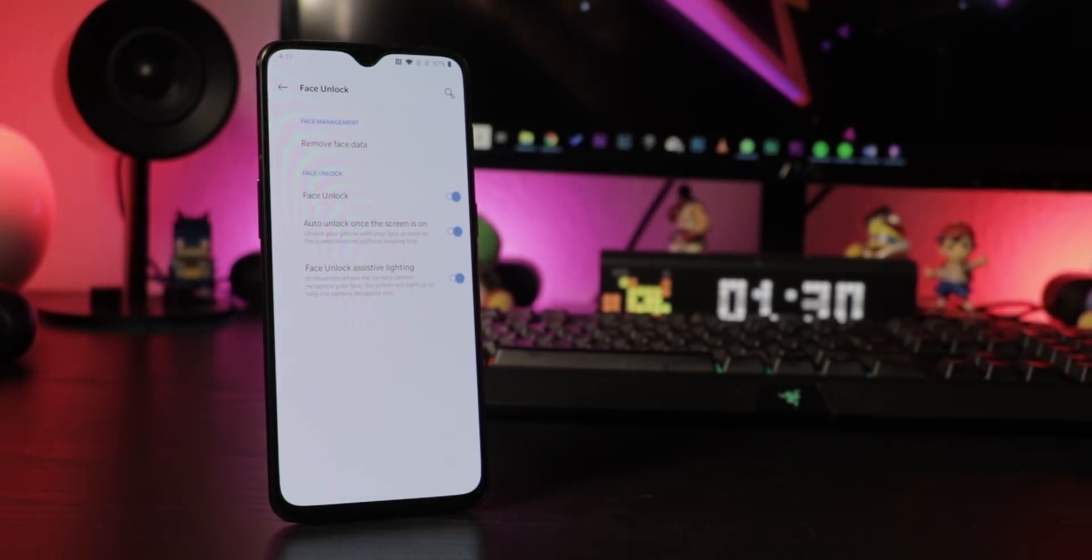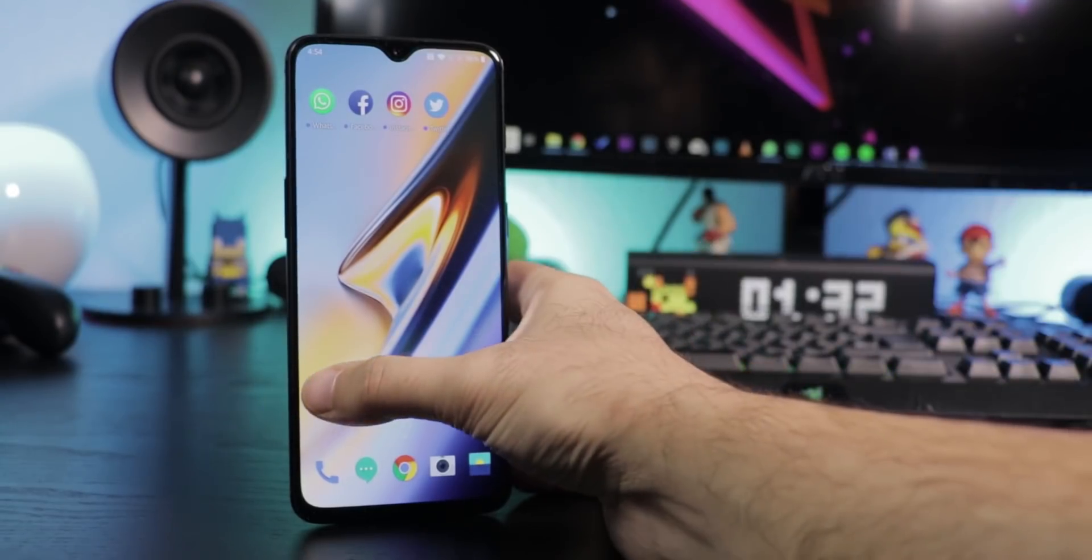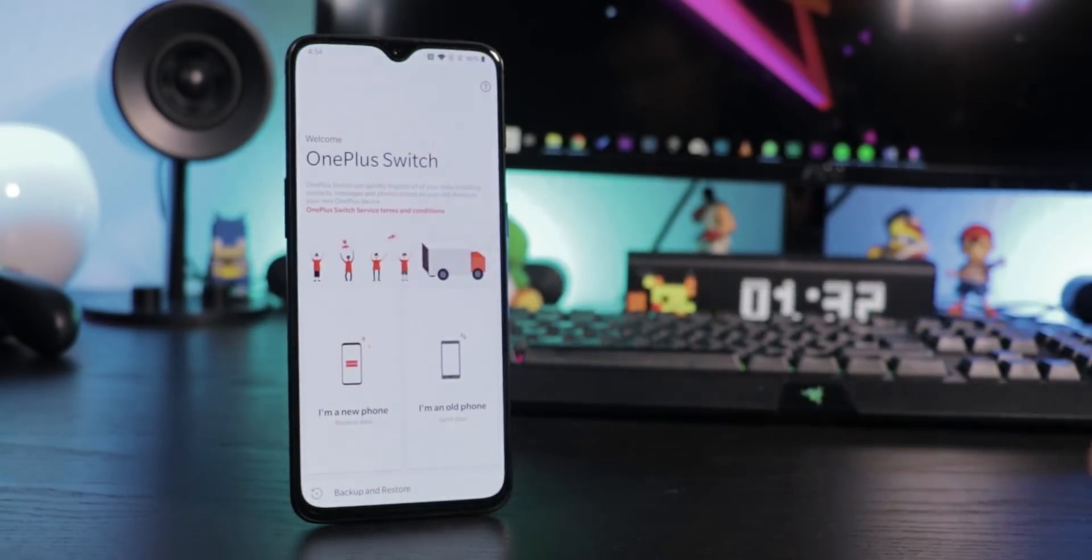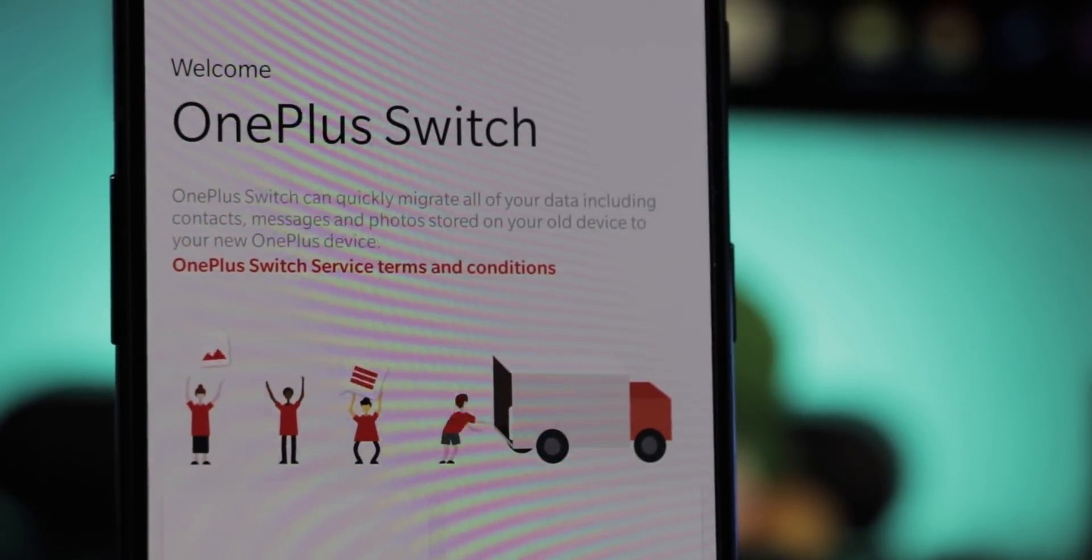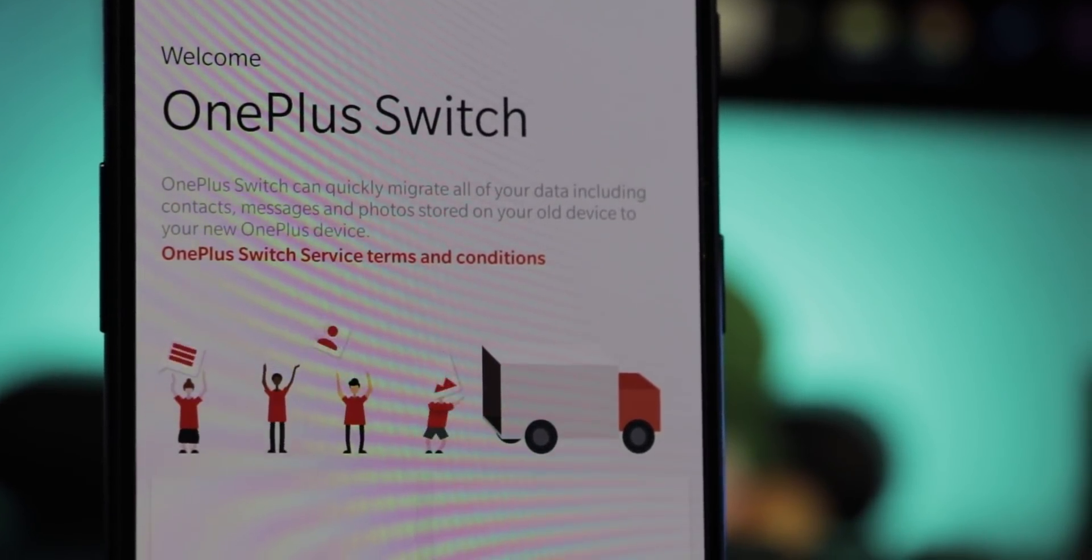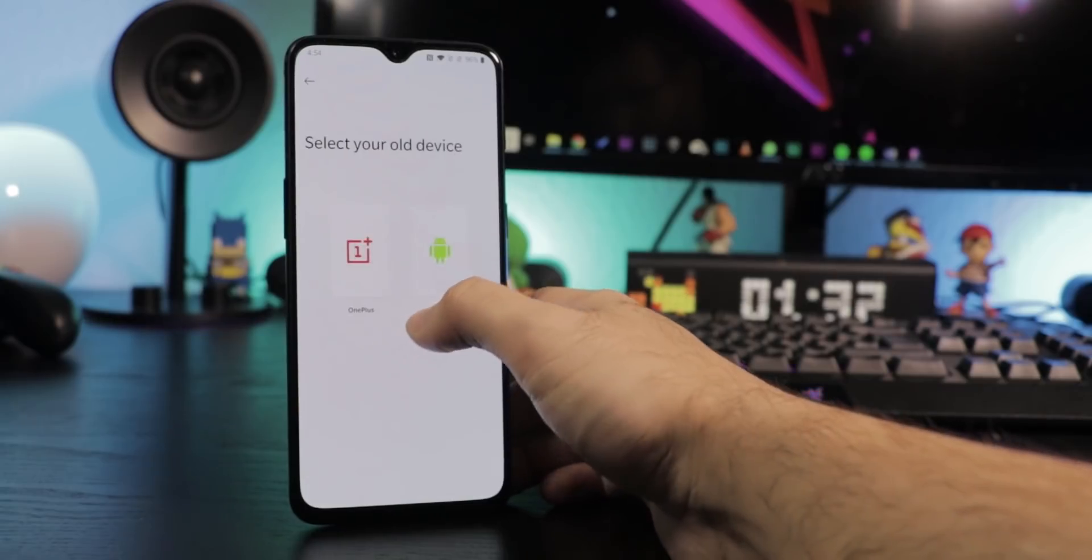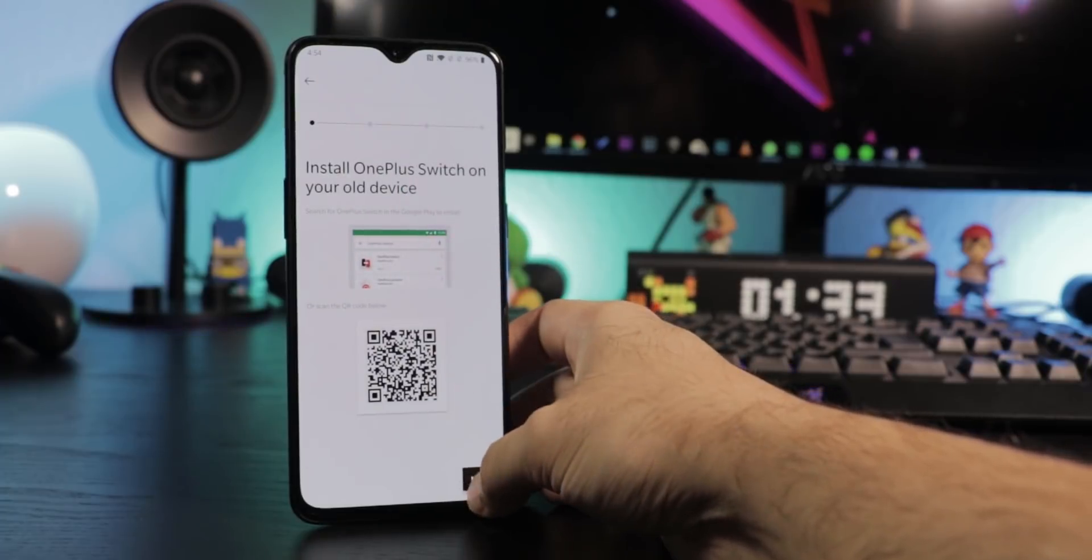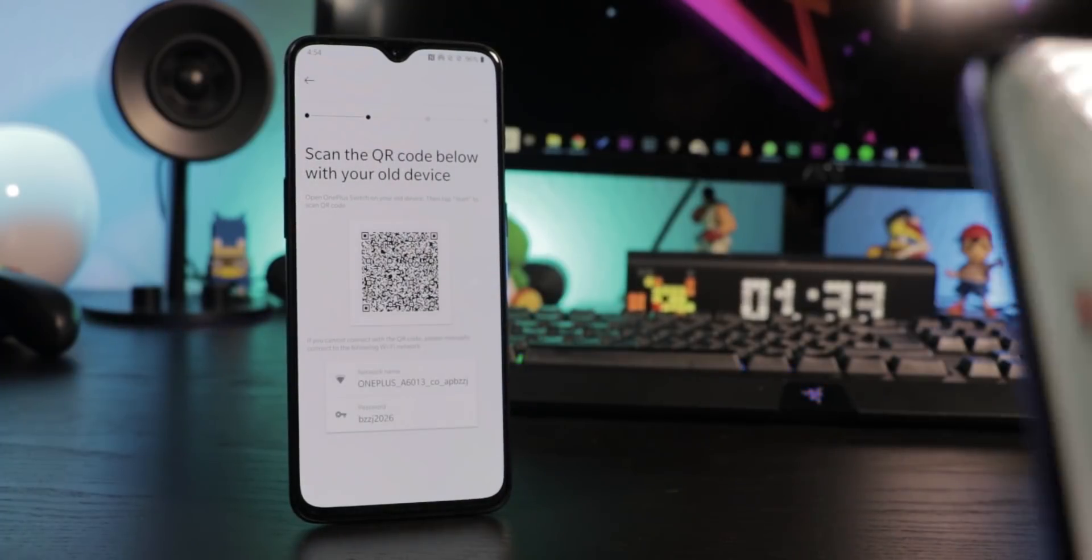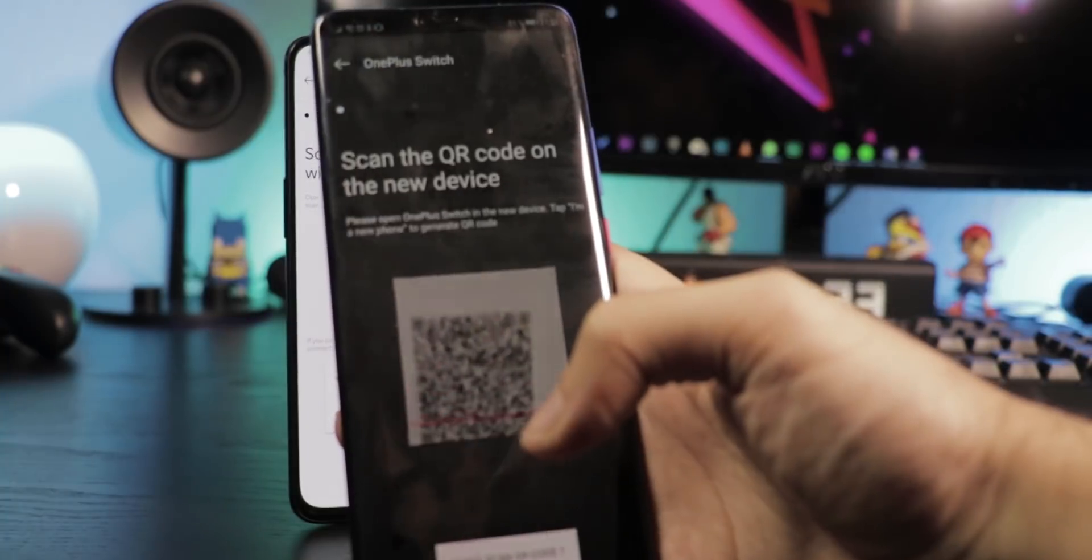To migrate your contacts, data, photos, apps and more to your new device, launch the app called OnePlus Switch on the 6T and install it via Google Play Store on your old device. After scanning the QR code, both phones will be connected and you can start the migration.